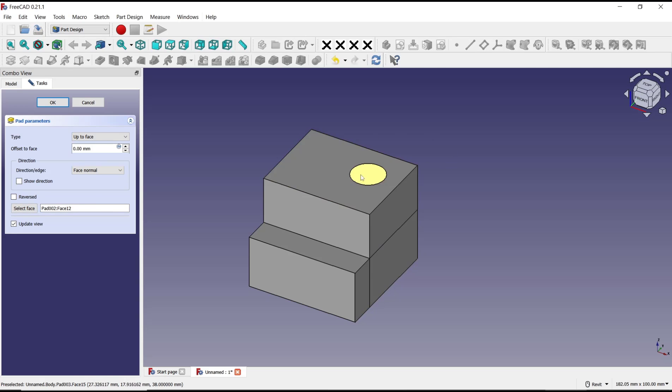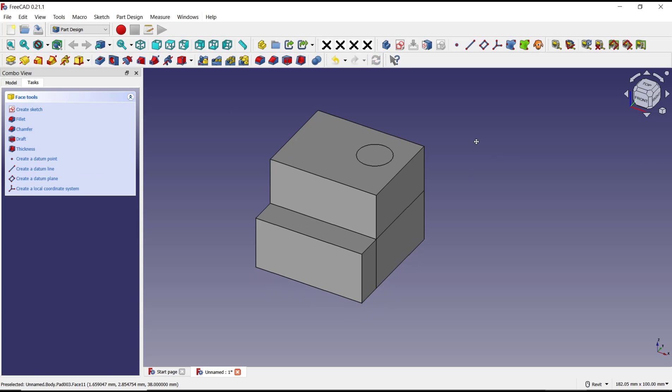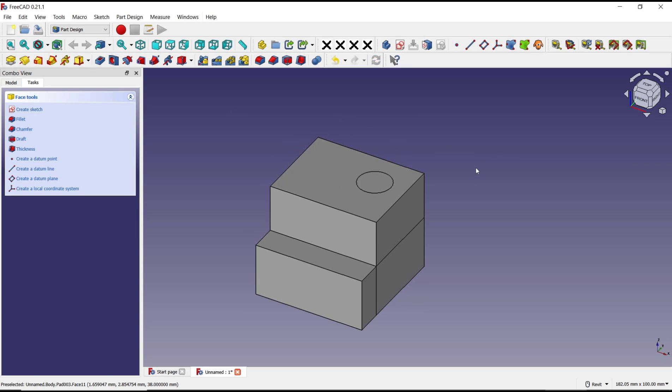The face will automatically extrude up to the selected face. Then you can click OK.